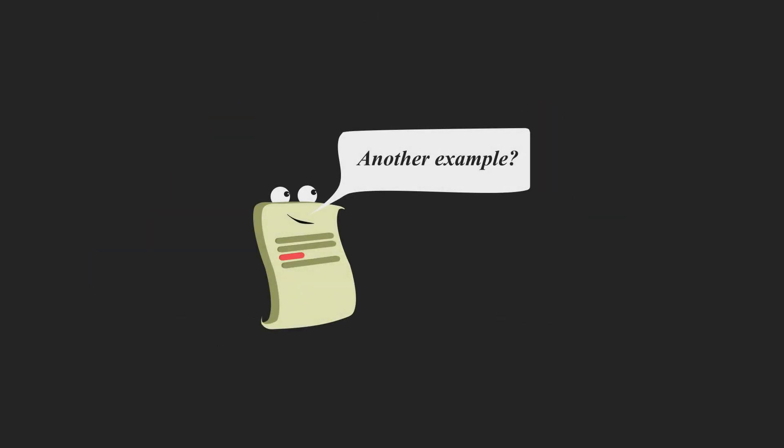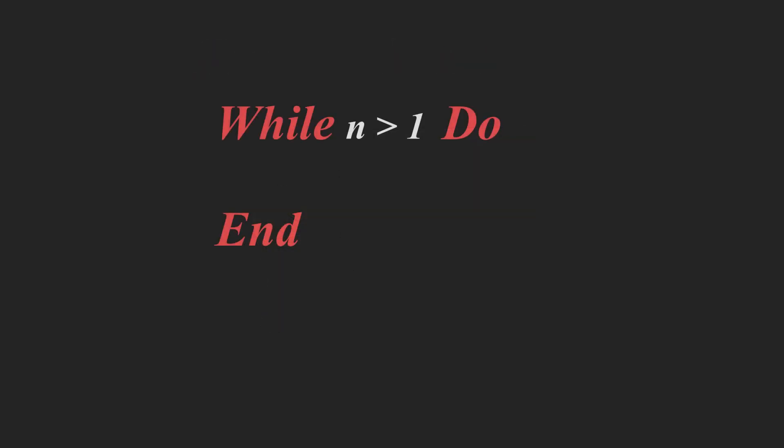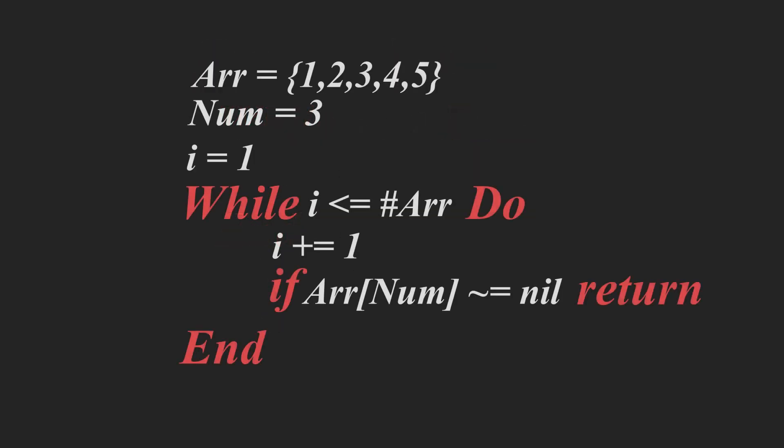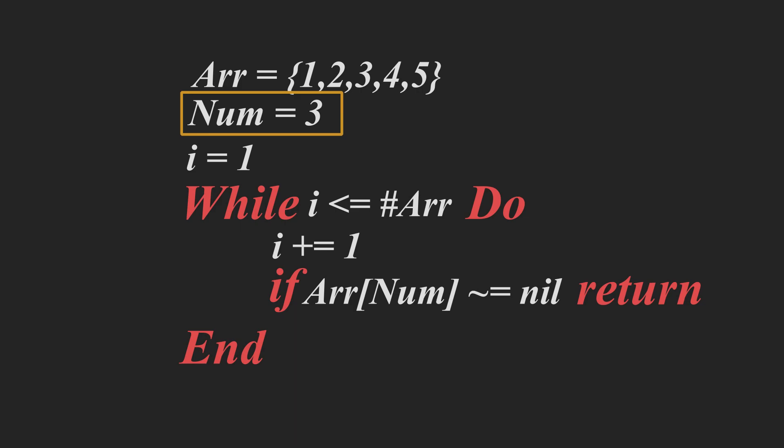Now, another example of time complexity can come in for loops, while loops. For example, let's say we have this while loop. We want to calculate how much time does this while loop take to run. But as you can see, it loops through the array n times. And it's trying to find the element that's held in the num variable. Therefore, the maximum amount of time that it's going to take is order of n. Big O of n.